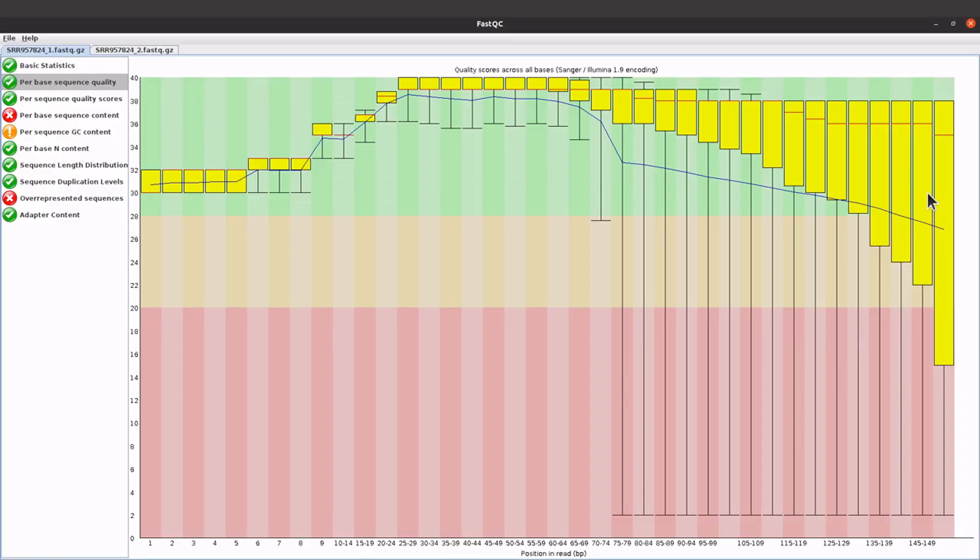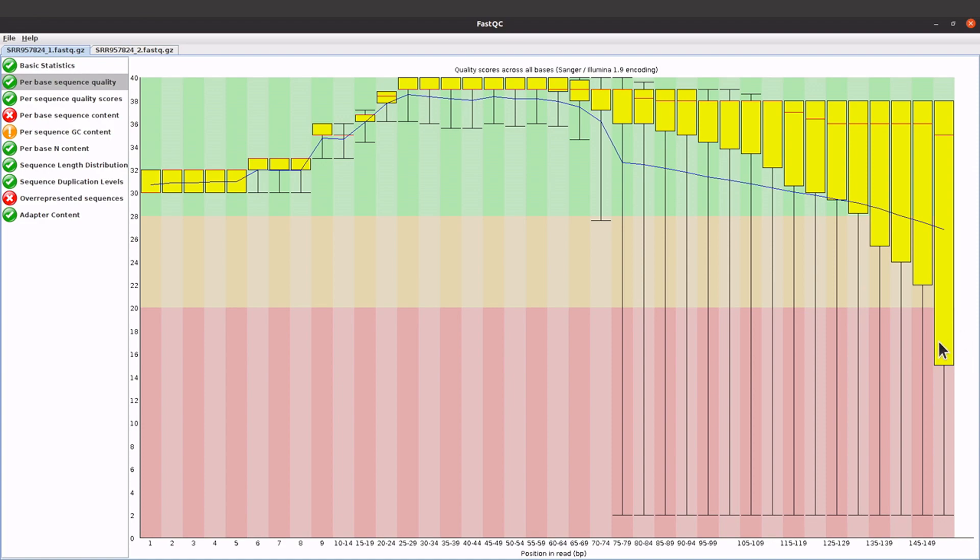If you have some of your bases in this region, the quality being in this region here, you can do what you call quality trimming to trim those reads that have poor quality. You can use tools like Sickle, Trim Galore, etc. to do that trimming, and that will help you to improve the quality of the reads that you have here.